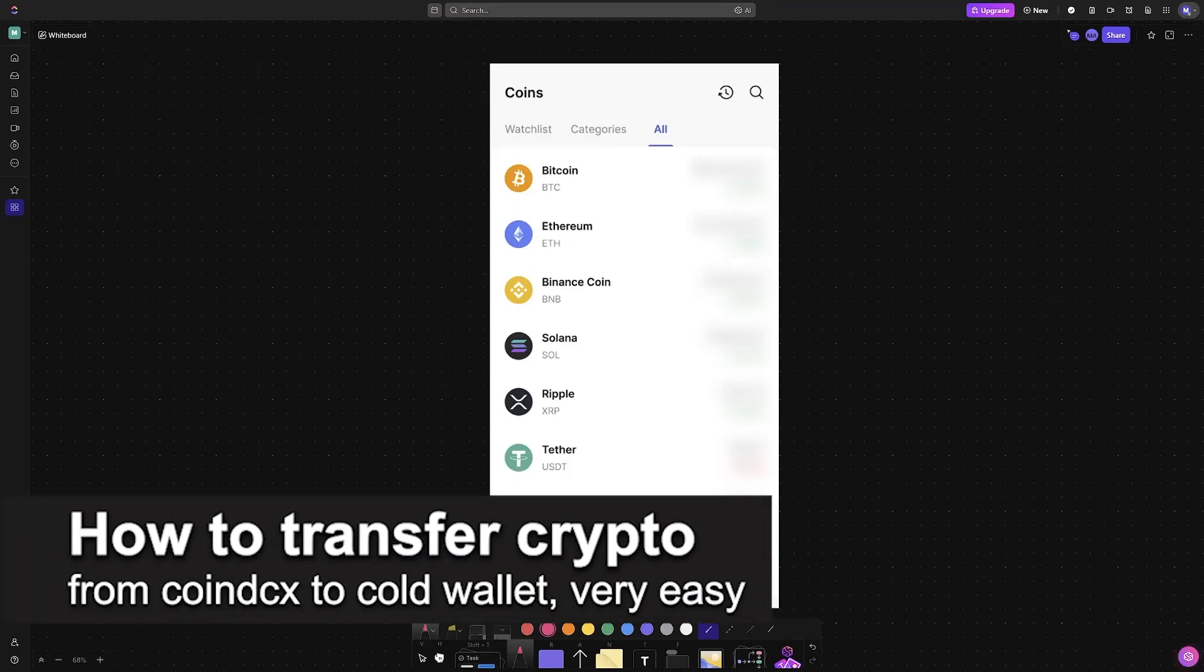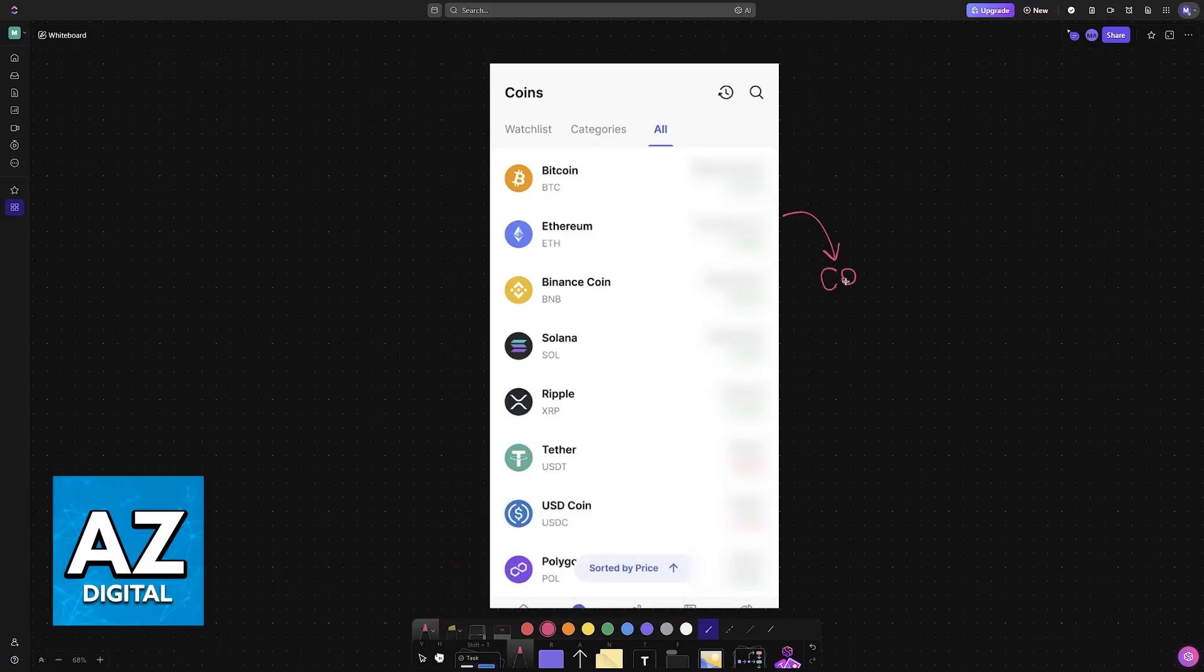In this video I'm going to teach you how to transfer crypto from Coin DCX to cold wallet. It's a very easy process, so make sure to follow along.